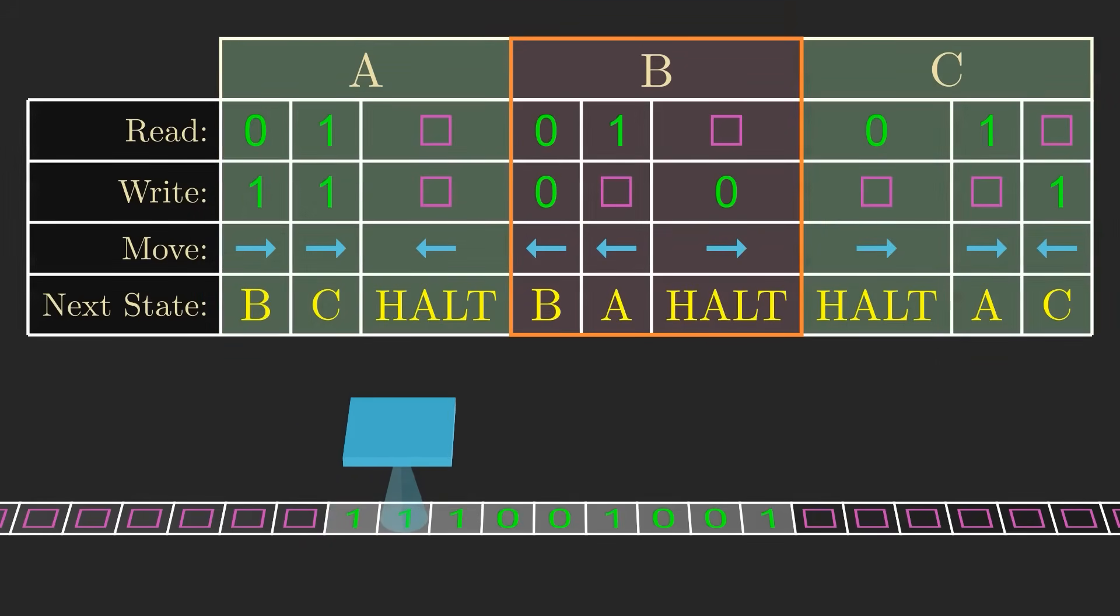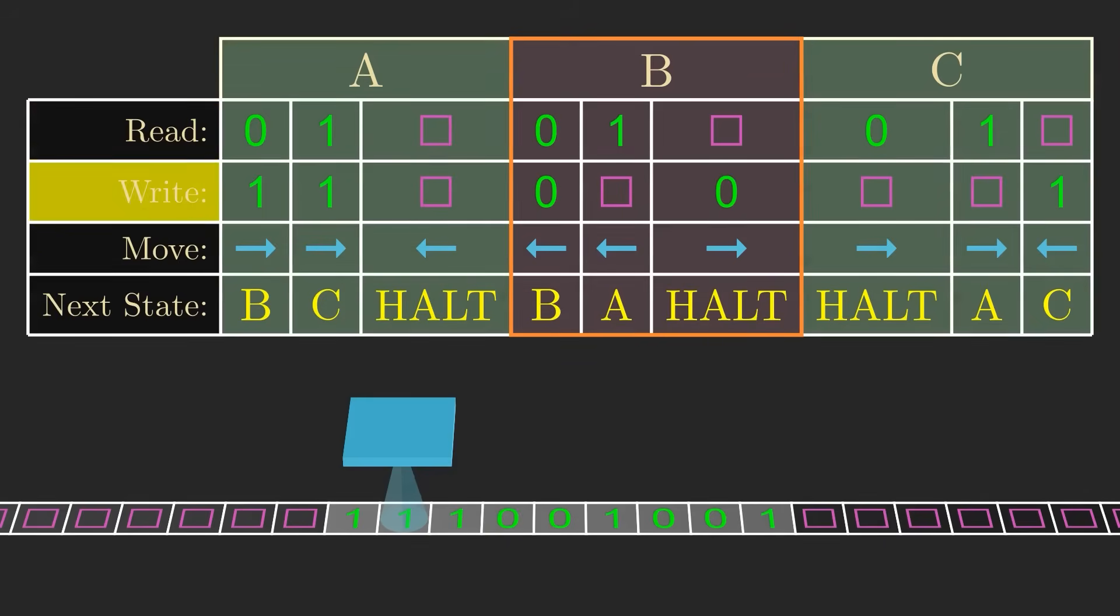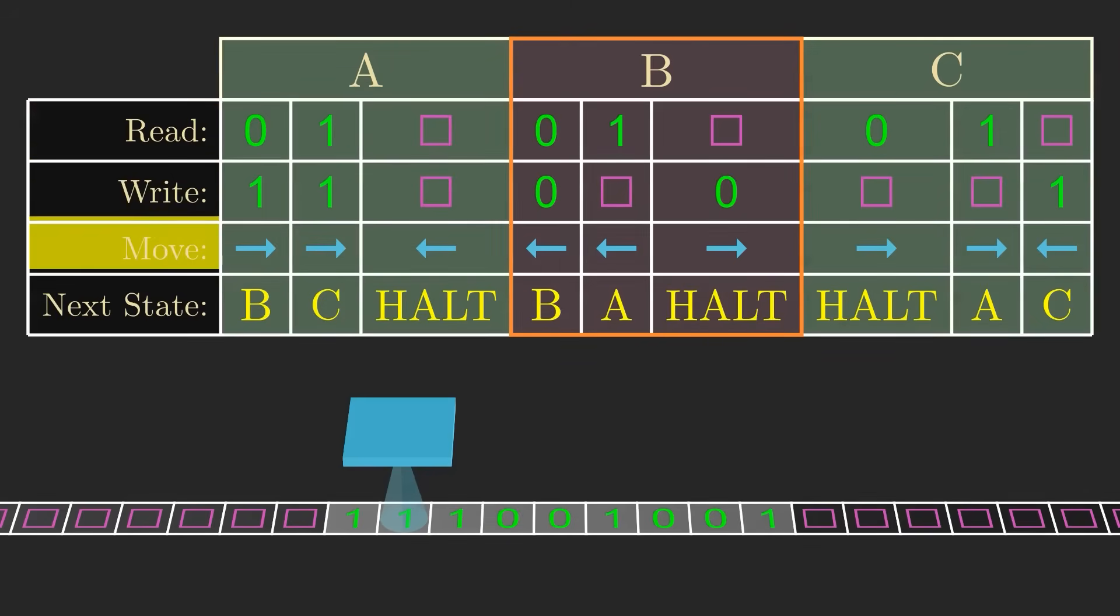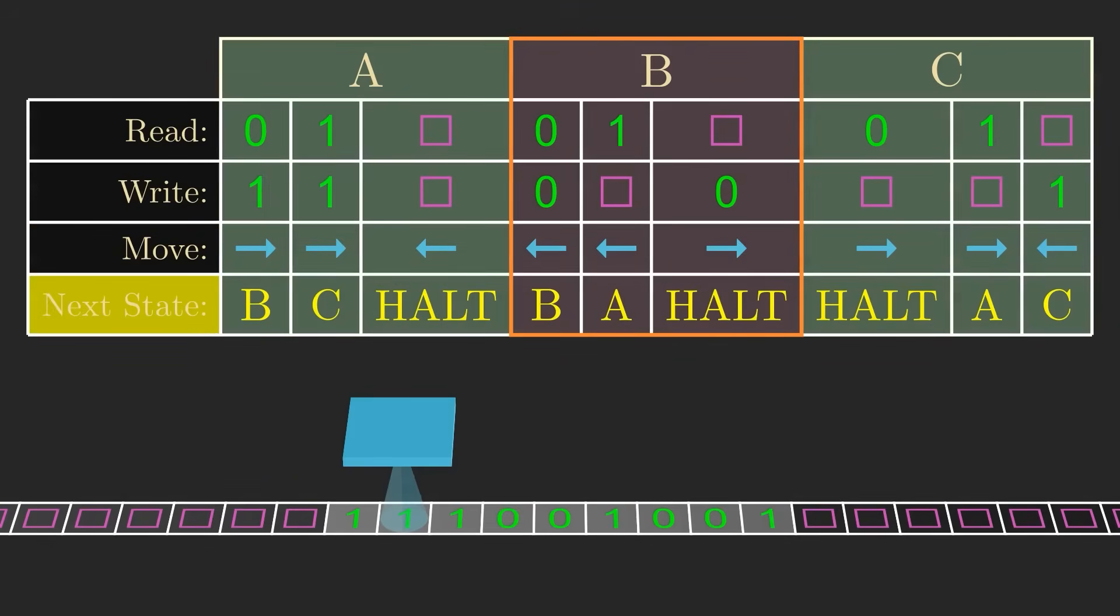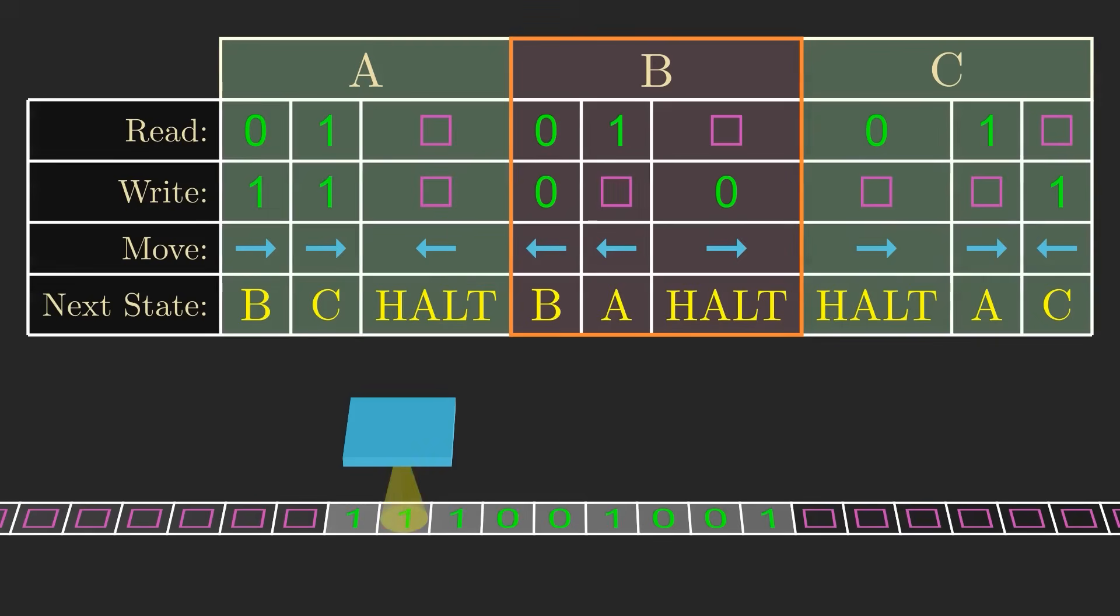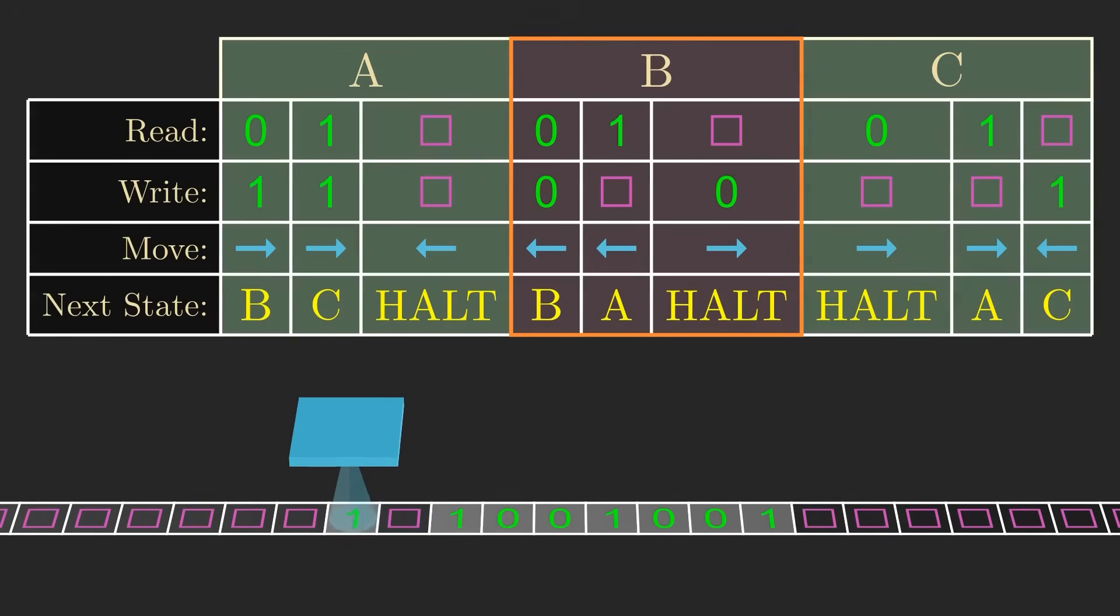Every column of the state table is of this form. You read the symbol under the tape head, and based on that symbol, you then write a new symbol, move the tape head either left or right, and then go to the next state. So for one more example, continuing on from state B, now we see a one, so we write a blank symbol, move the tape head to the left, and go back to state A.